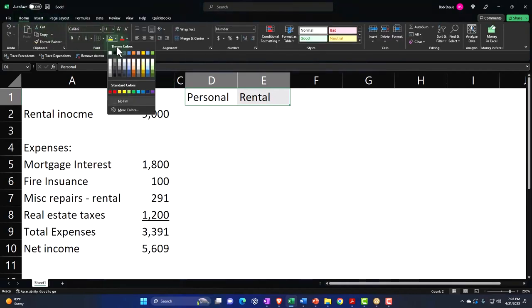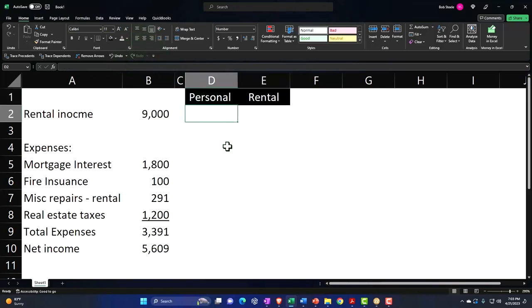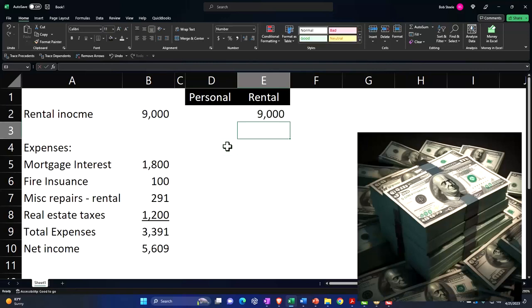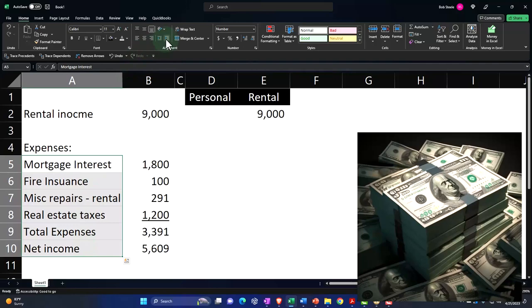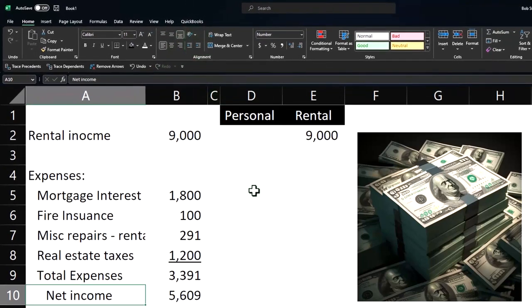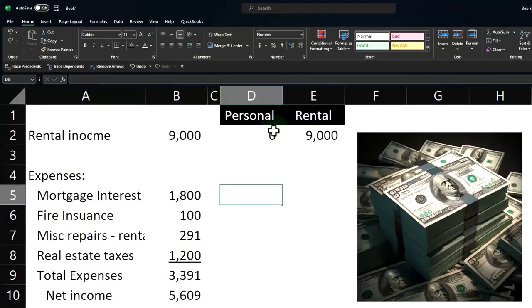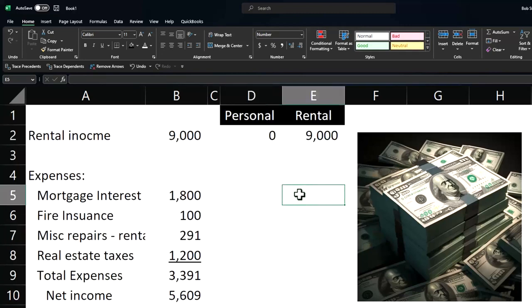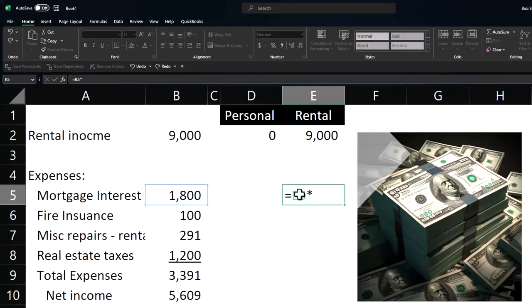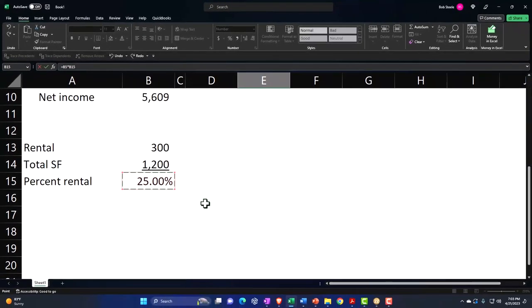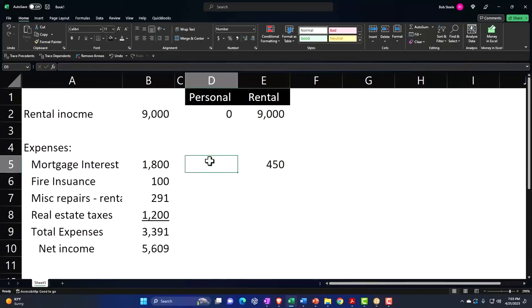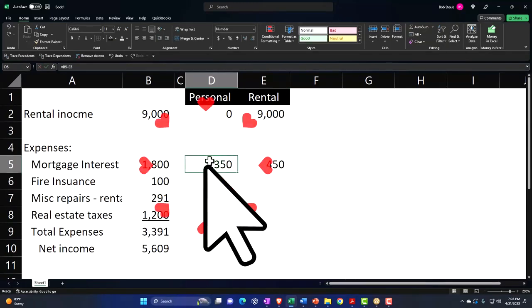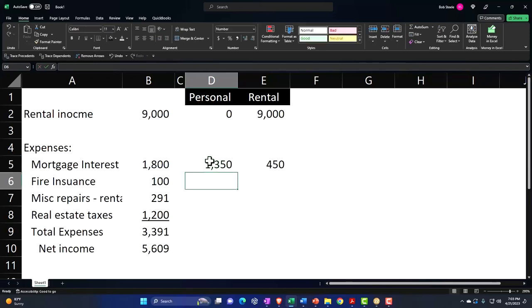And then we're going to say, this is going to be black and white and center it. And so we'll say for the income, it's all rental because obviously we didn't get income from the personal side. I'll indent these too, just so we can see it a little more clear. But then on the expenses, we're going to have a breakout. So it's going to be 25% rental. So I'm going to say, this is going to be equal to this times the 25%. So the personal side of it is going to be this minus this.